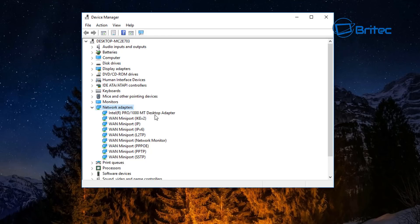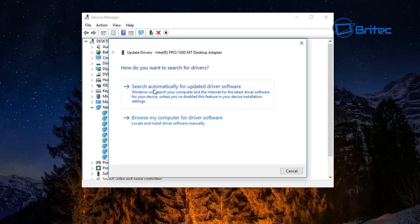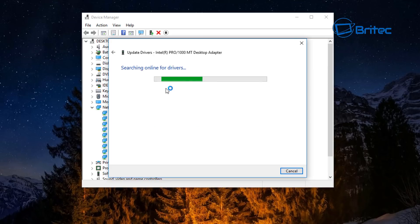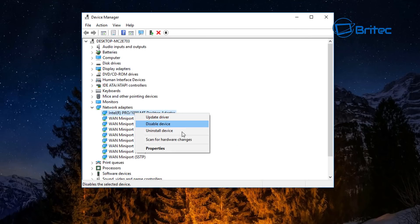This is your network adapter for your internet connection. If it's disabled, damaged, or the driver is corrupted, you may be having issues. Right-click on it and you'll see an Update Driver option. Click on it and choose 'Search automatically for an updated driver and software.' It will search online and try to find the latest driver.